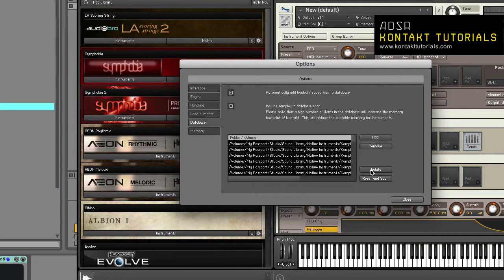Update picks up changes while preserving user settings such as ratings and color at the cost of a larger database. Please note that in Kontakt 5.1 and up, user settings are deprecated and no longer saved.